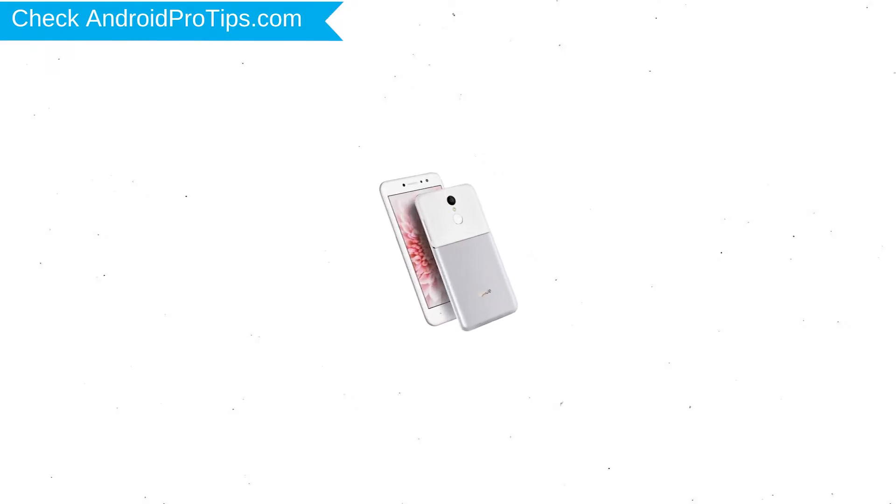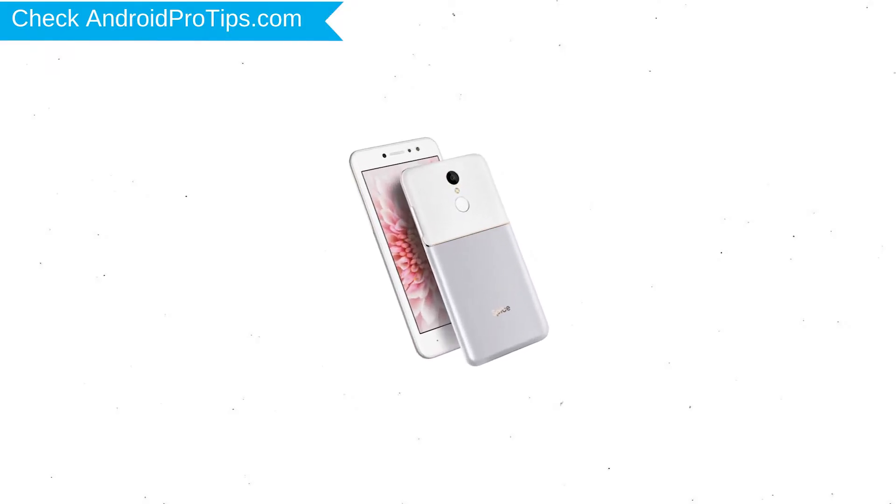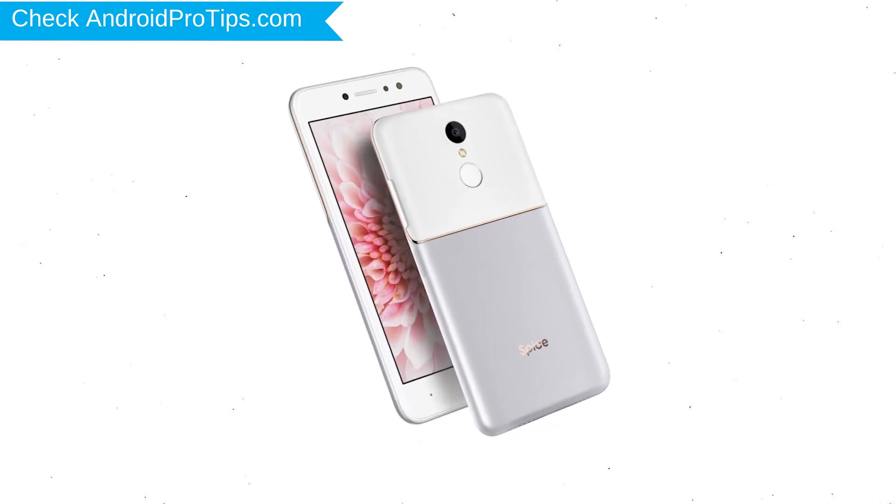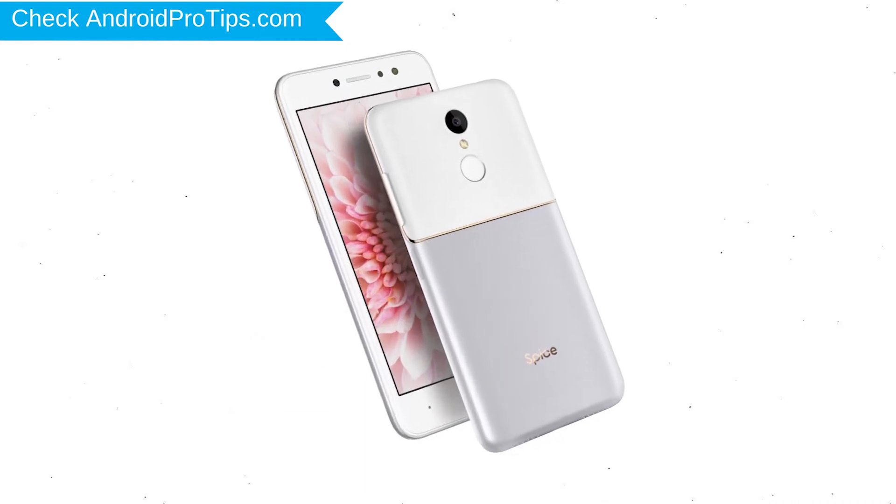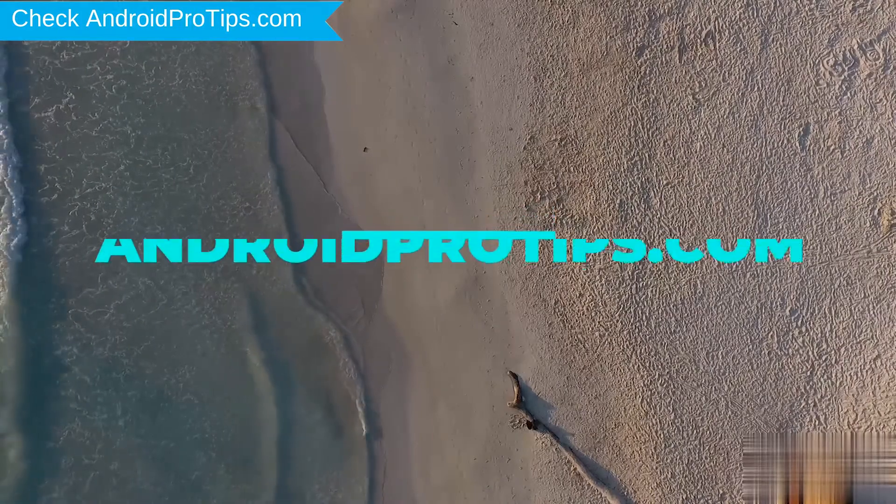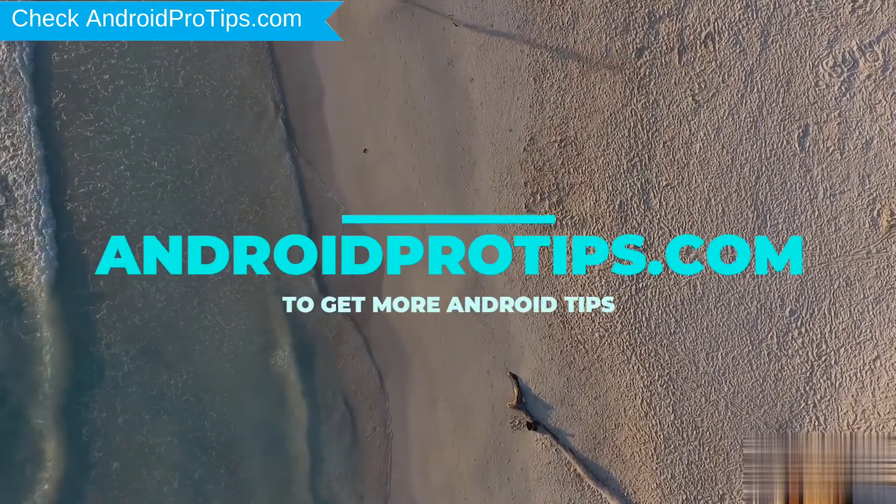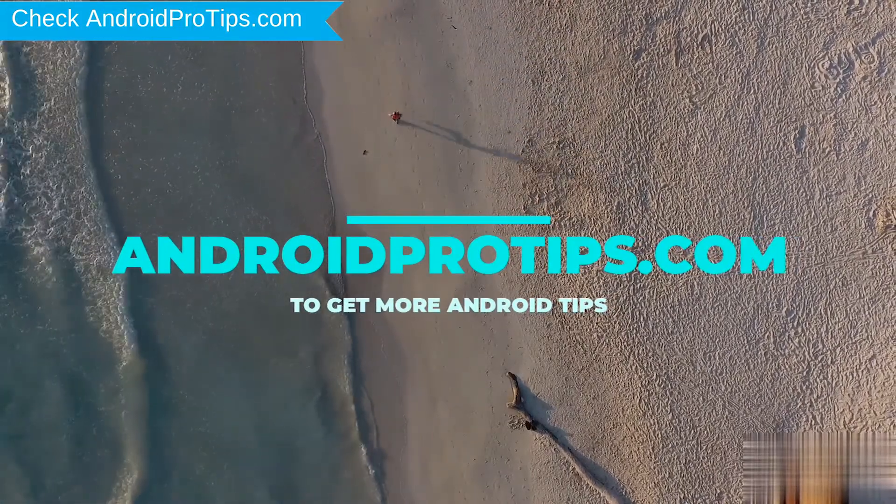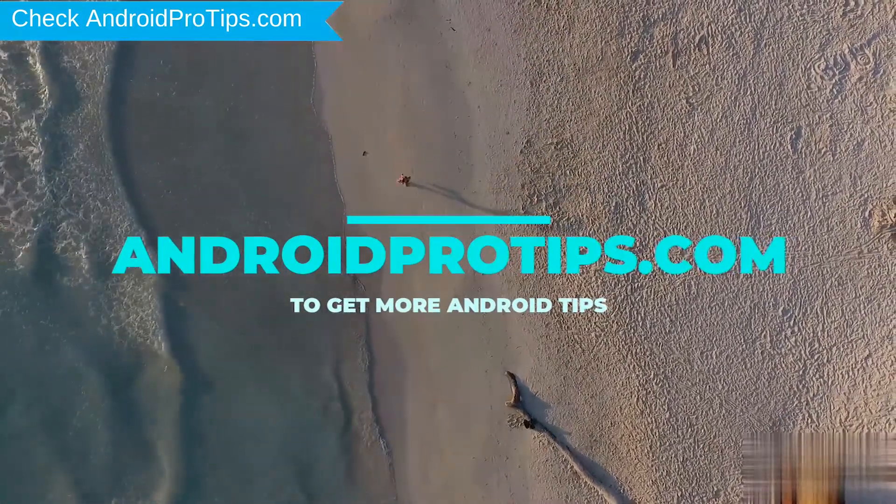You can easily hard reset Spice Android Mobile here. You can also unlock Spice phone when you forgot the password. Follow AndroidProTips.com to get more Android tips.